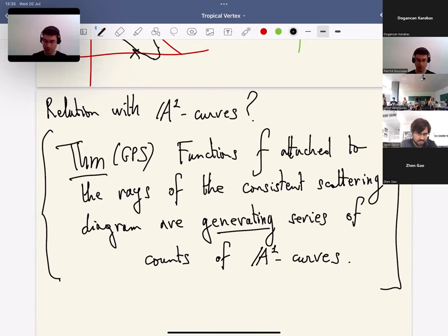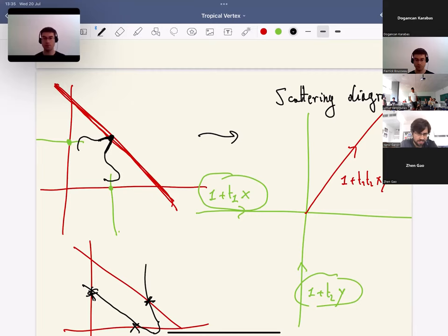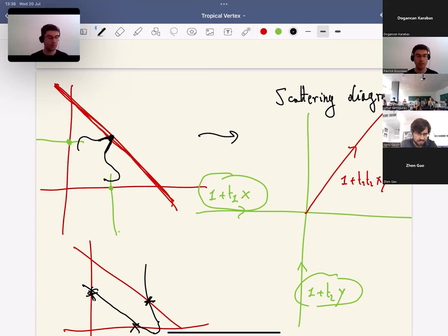In this example, to get a consistent scattering diagram I had to add this red ray in the (1,1) direction, and the theorem tells you that the existence of this ray has to do with the existence of a particular A1 curve in this particular log Calabi-Yau pair. The direction of the ray has to do with the contact order — because this ray has direction (1,1), which is part of the fan of P2 dual to a side of the triangle, it means this ray corresponds to an A1 curve touching the boundary at a single point along that side. The information about the t_1 and t_2 variables encodes the curve class. Indeed, in this geometry there is an A1 curve: in the original P2, there is a line passing through the two blown-up points, and this line intersects the third side of the triangle in a unique point. The strict transform of this line will no longer meet the two sides because it meets the exceptional divisors, but it still meets the third side in a single point — an A1 curve.